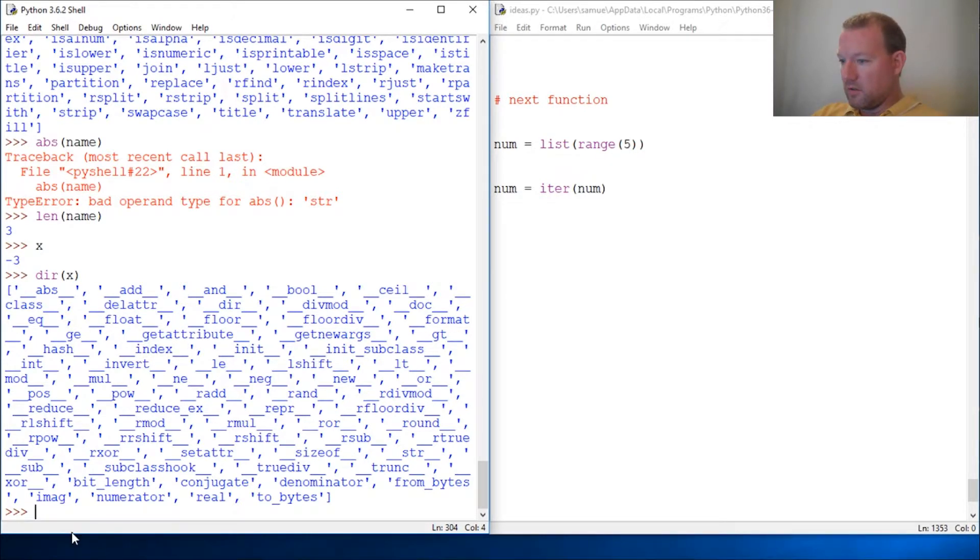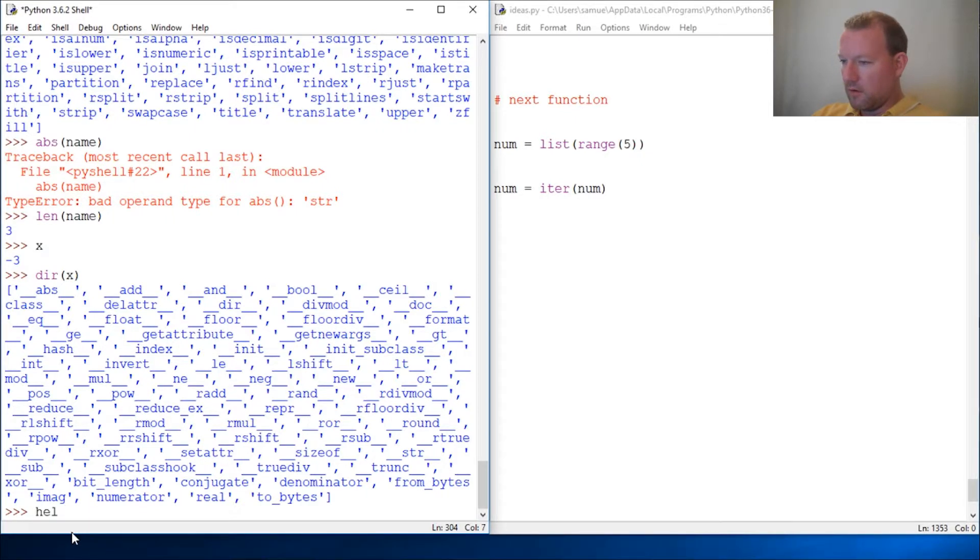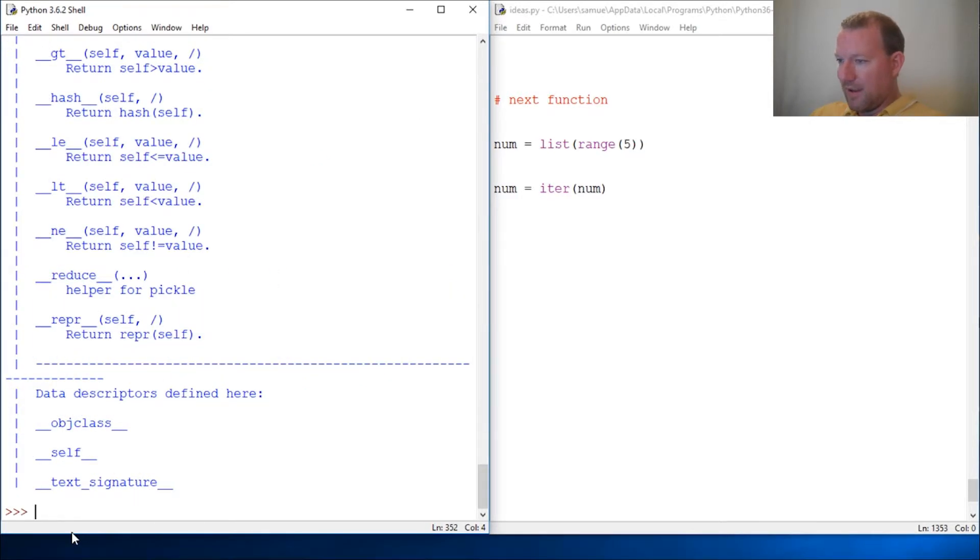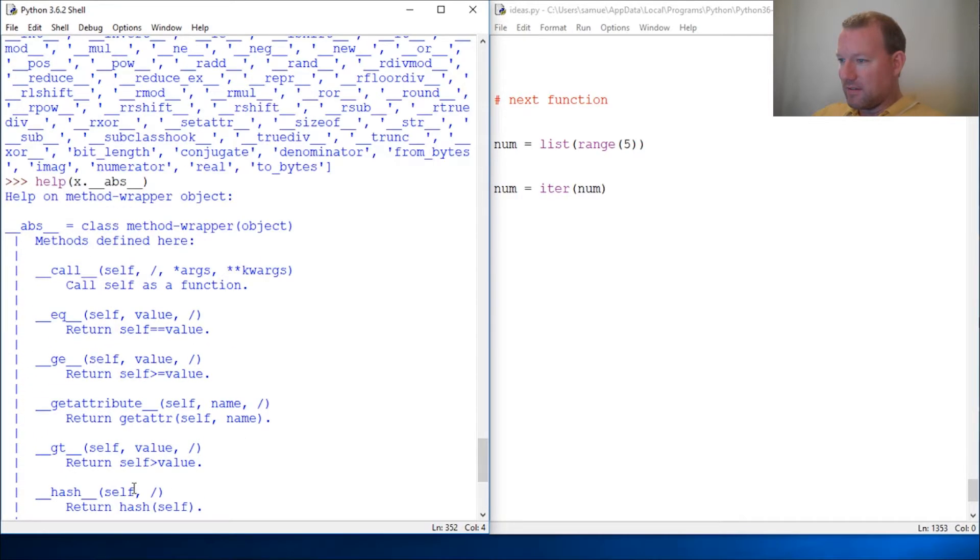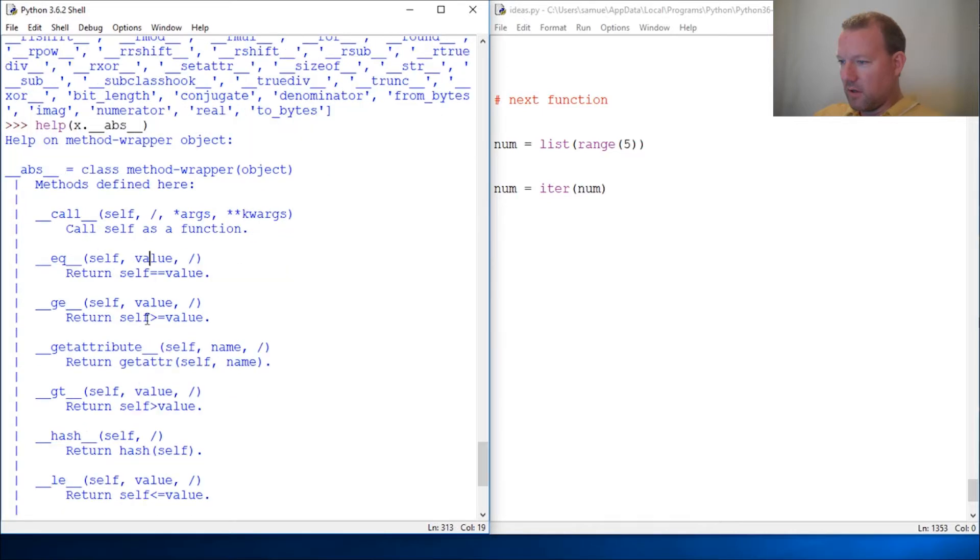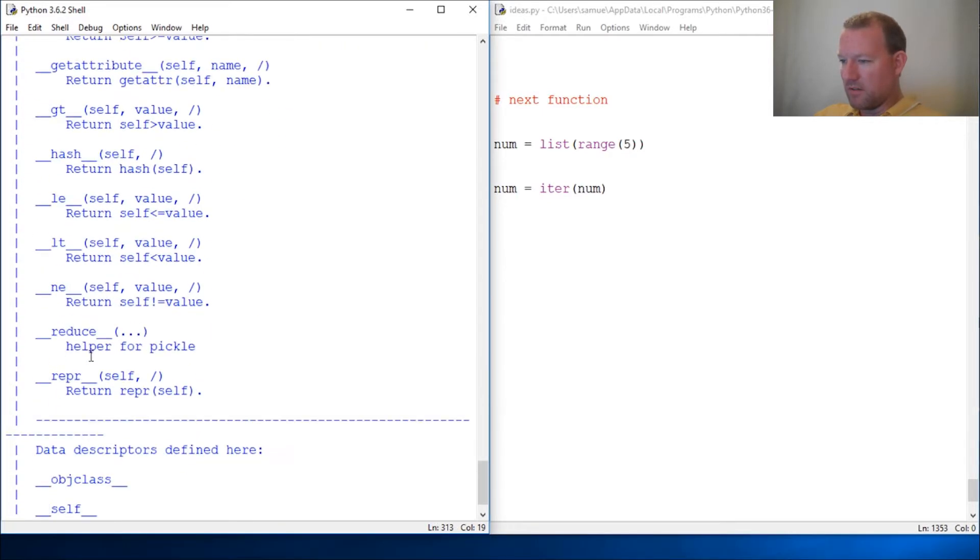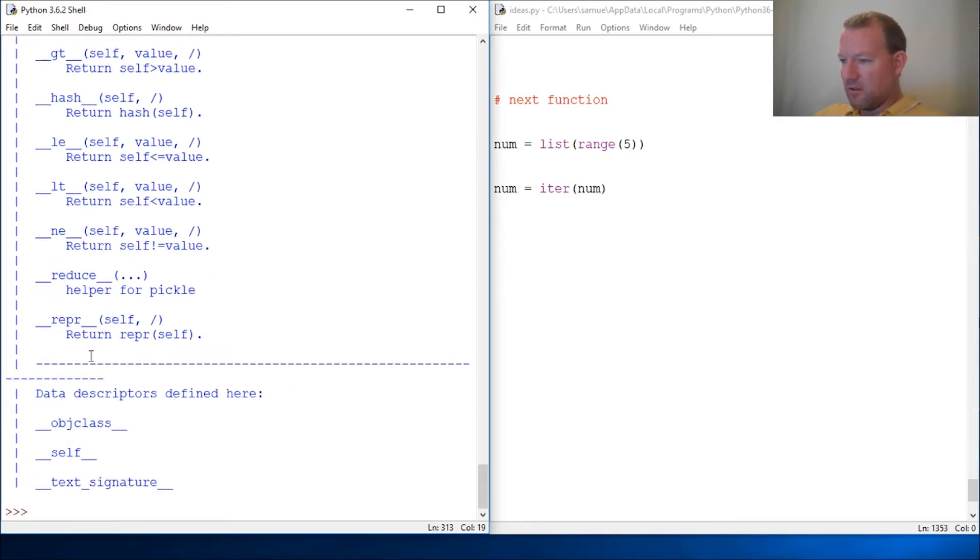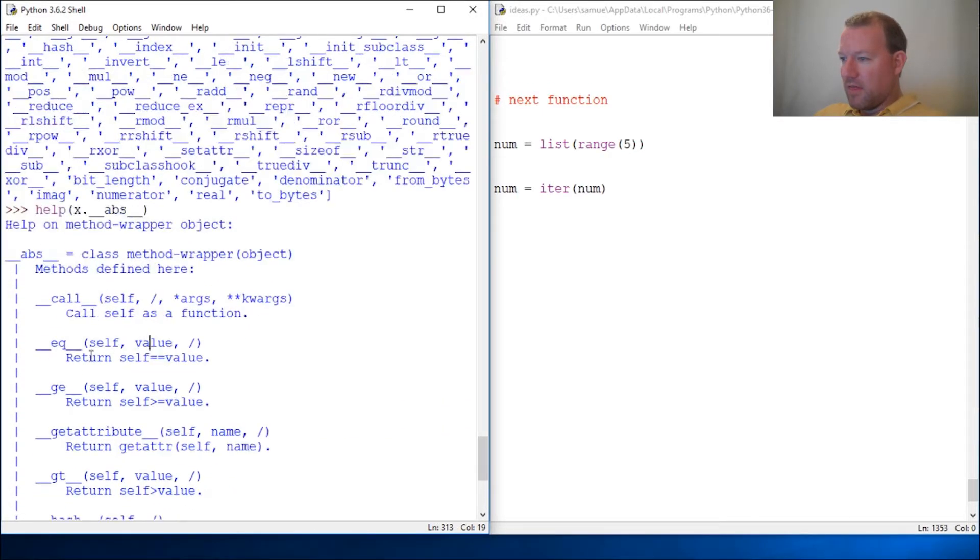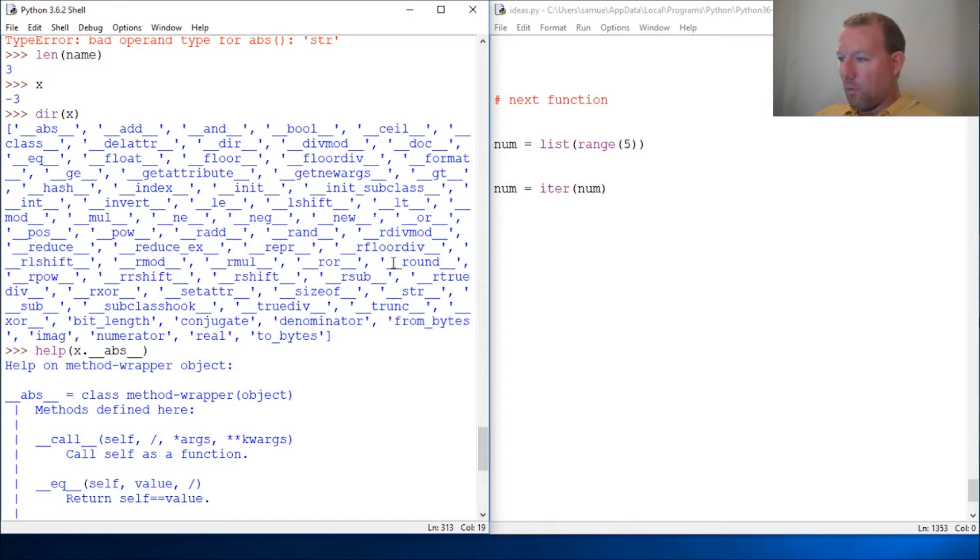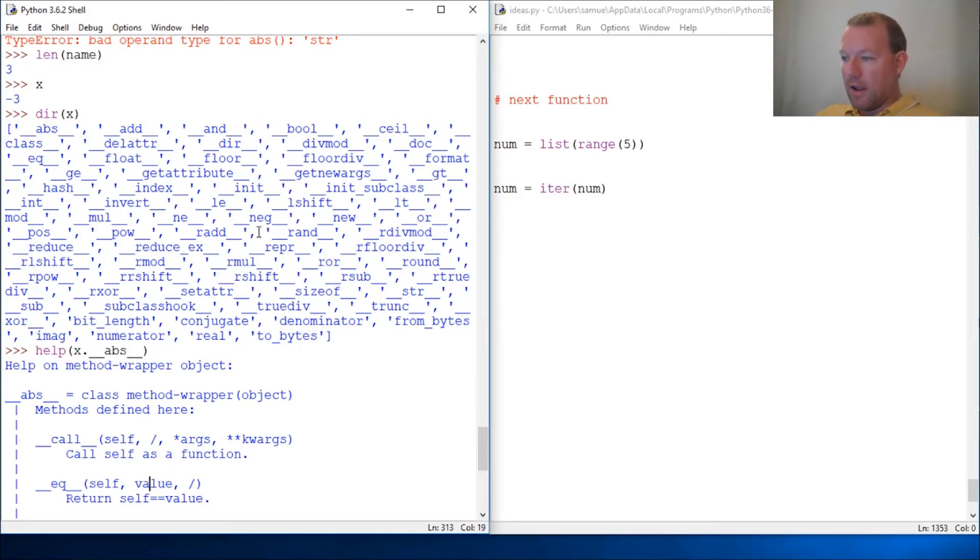So let's see x dot. Here, you can see how you'd call it: x dot double underscore abs double underscore. And here, this is just for your absolute value. And here are even more methods. So I wanted—I thought this would be a perfect time because we were talking about next and why we couldn't run it on some objects and it would work on others.